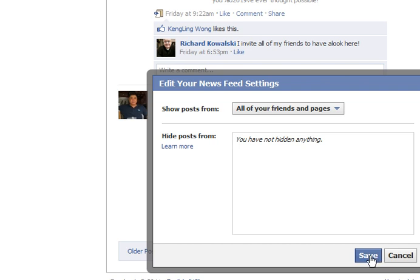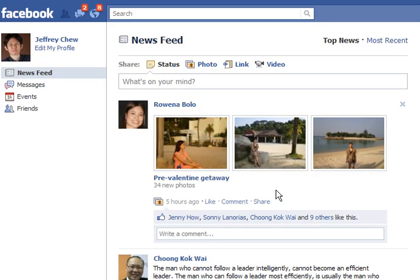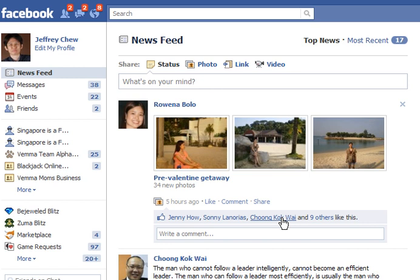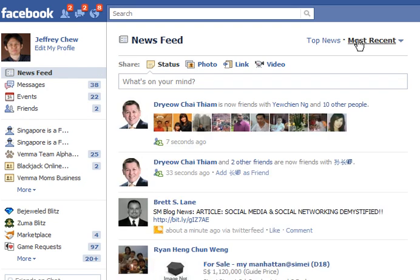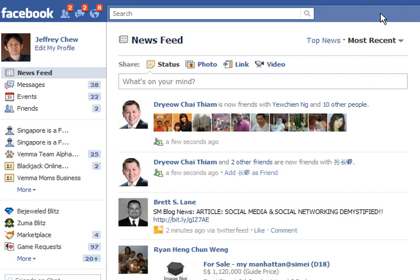Once you save that, Facebook will recognize the changes and friends you didn't interact with much will actually show up in your top news or most recent tab. That's all folks! I hope you enjoyed this short quick video on how to find your Facebook friends' posts and updates. Have a good day, bye bye!